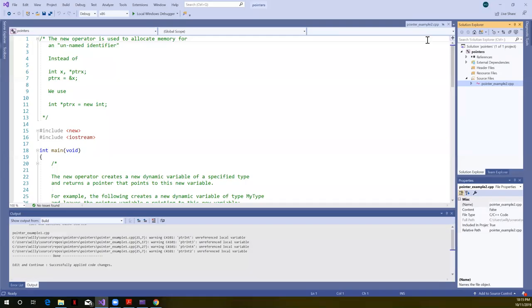Okay, time for part two in our lecture on pointers. We're going to talk about the new operator. The new operator is going to let us dynamically allocate arrays. We don't have a way in C++ to have a variable size array. We've had to define their size at compile time.